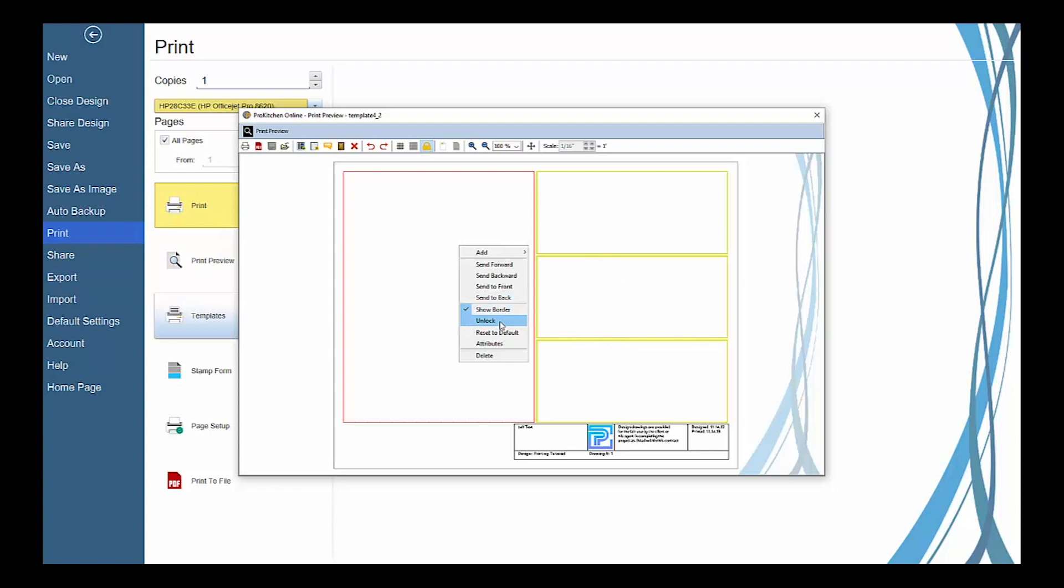Select Unlock to lock or unlock a selected view and prevent it from being moved or edited. Select Reset to Default to reset the selected frame to the default settings.